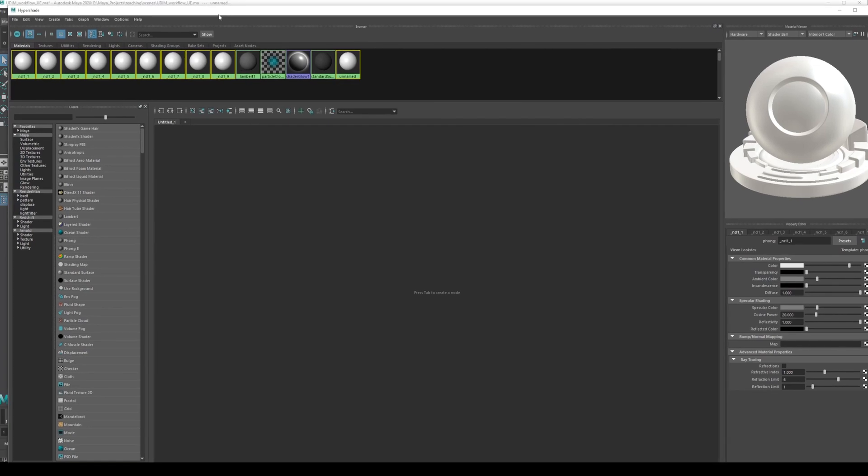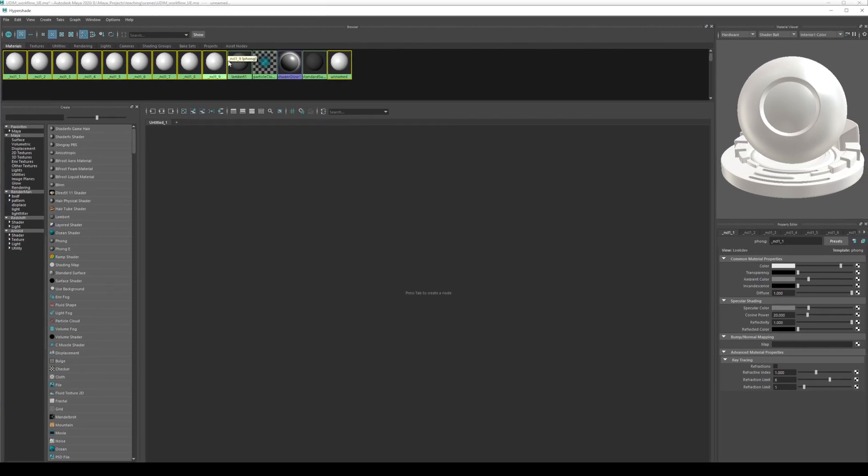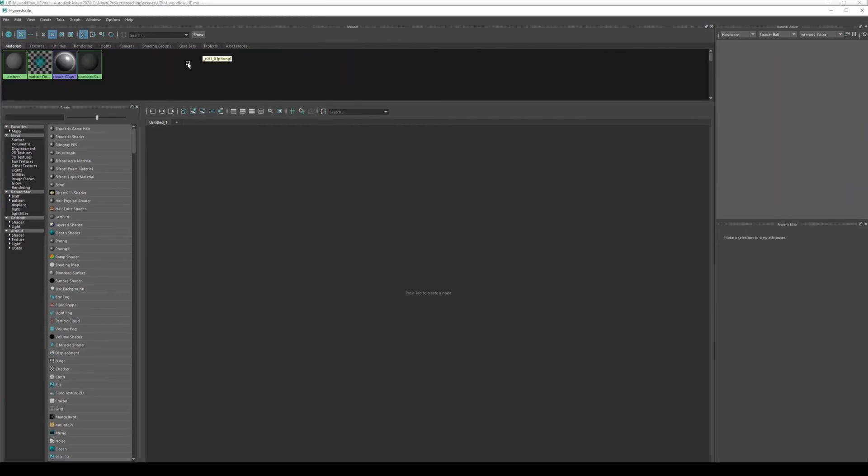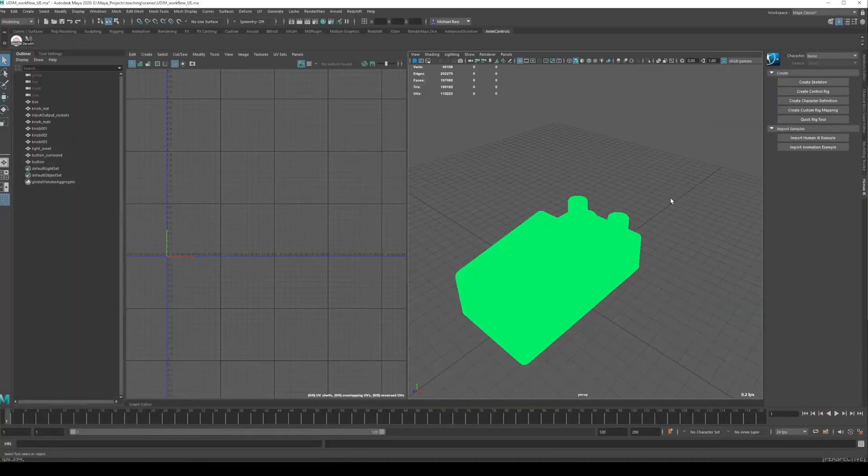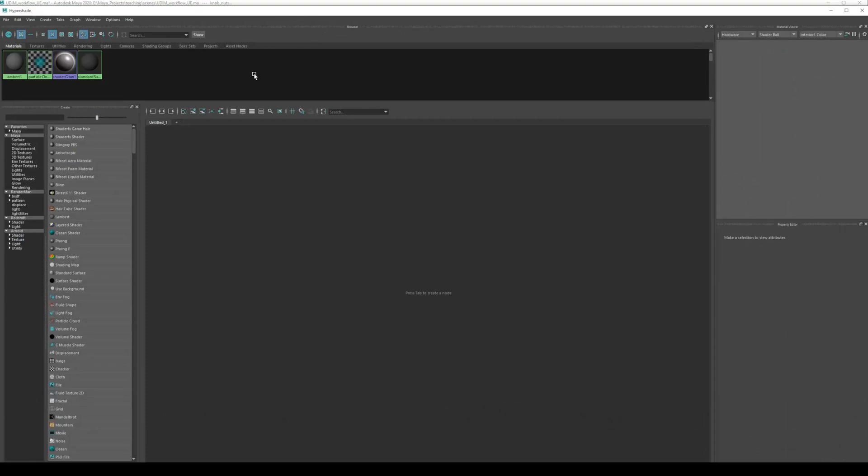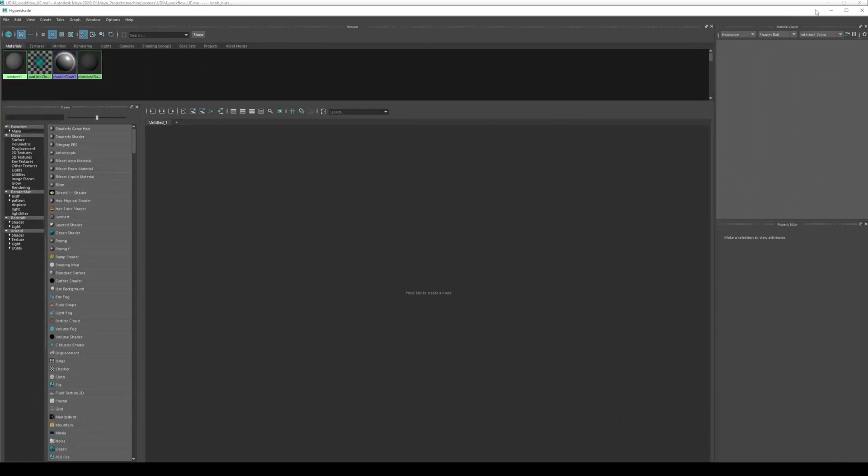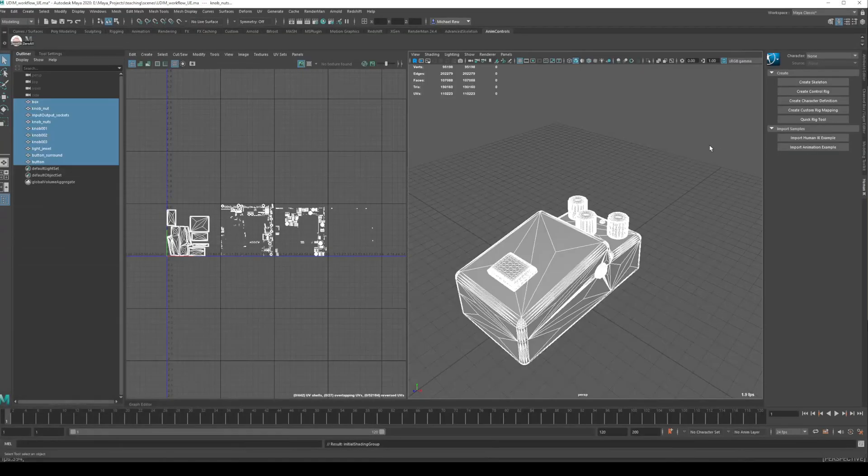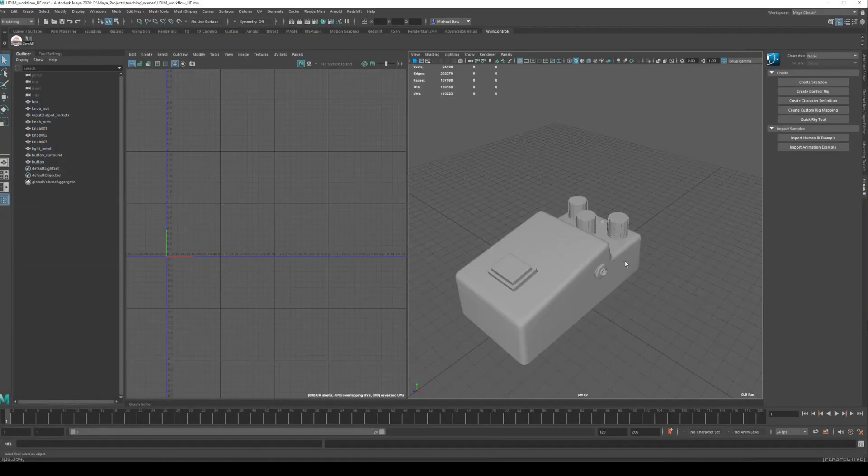So those are all the materials that were created with the FBX when I brought it in for each individual element. I'm just going to go ahead and delete those and everything should have no material, so just reselect everything there and I'll just give it the default Lambert so that would bring it back to looking like this.